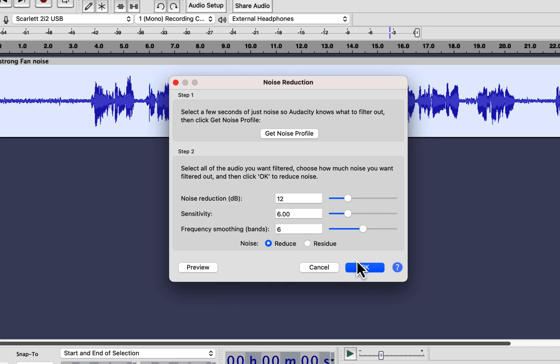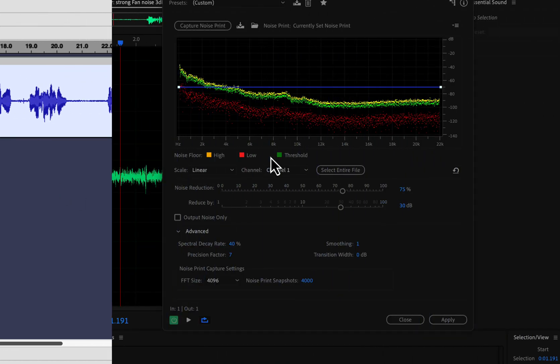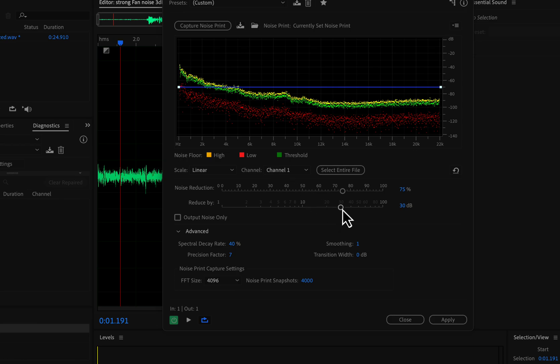I will do the same thing with Audition and compare. The audio sample I am working on has a strong noise, so a 12 dB reduction will keep some noticeable noise. I want to see if both software's audio quality remains the same.